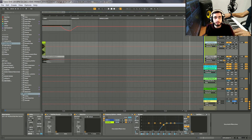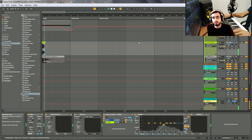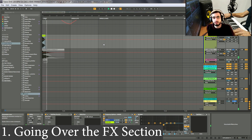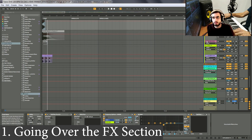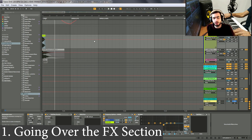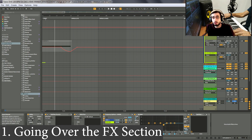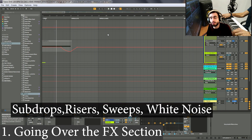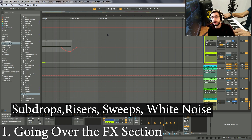As you can hear, we have an explosion for the intro. We have impact effects. We also have a caliber 45 — three shots, but they're delayed. And we have also a sub drop, which is really interesting here. Sub drops, risers, sweeps, and even white noise can make your drill dive beat or any type of beat extremely interesting.